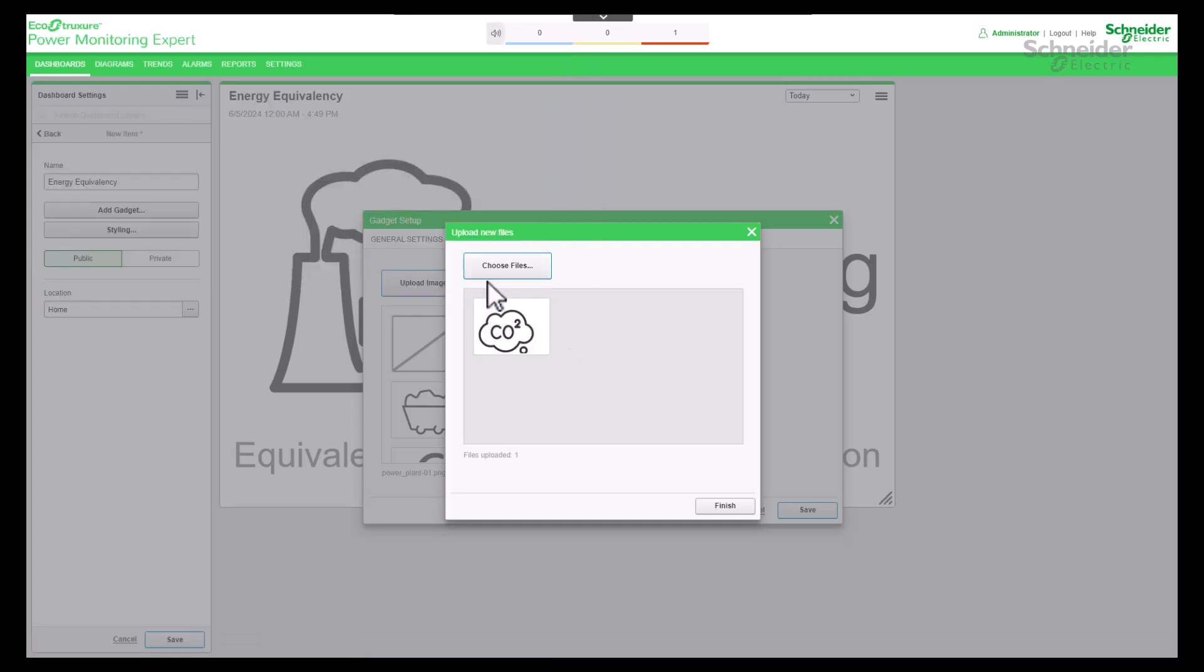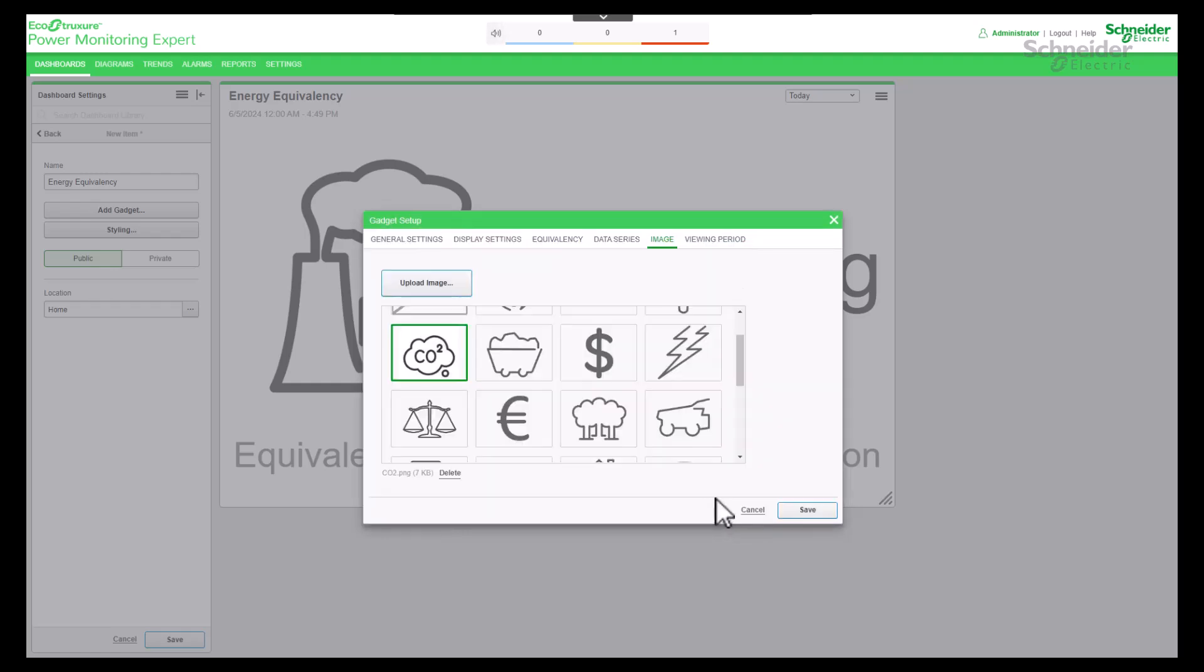Click on Finish button. Now the selected custom image is added into the image folder. Choose the image file which you have uploaded. Click on Save button.